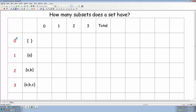Over here on the left, I've listed the number of elements in some various sets. A set that contains zero elements is the empty set. A set that contains one element might be the set containing the letter A. A set containing two elements might be the set containing A and B. And a set containing three elements might be the set containing A, B, and C.